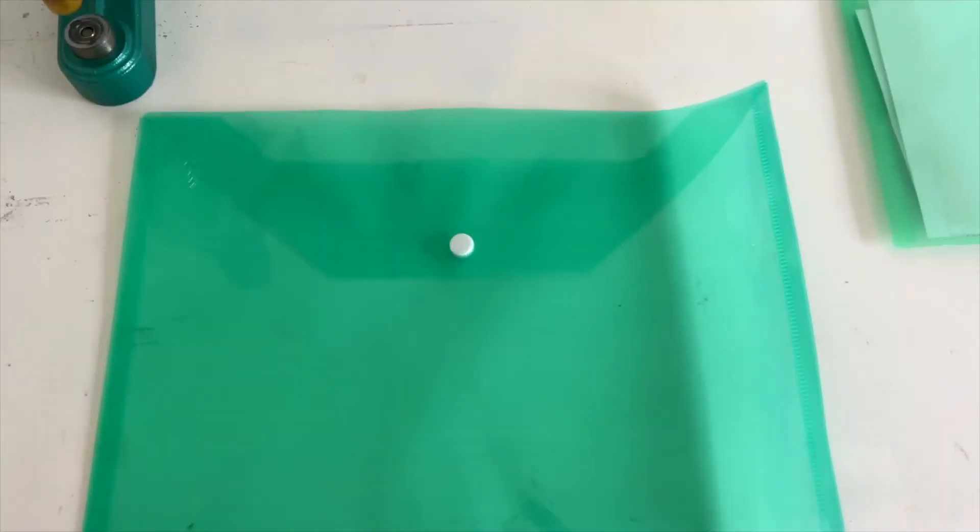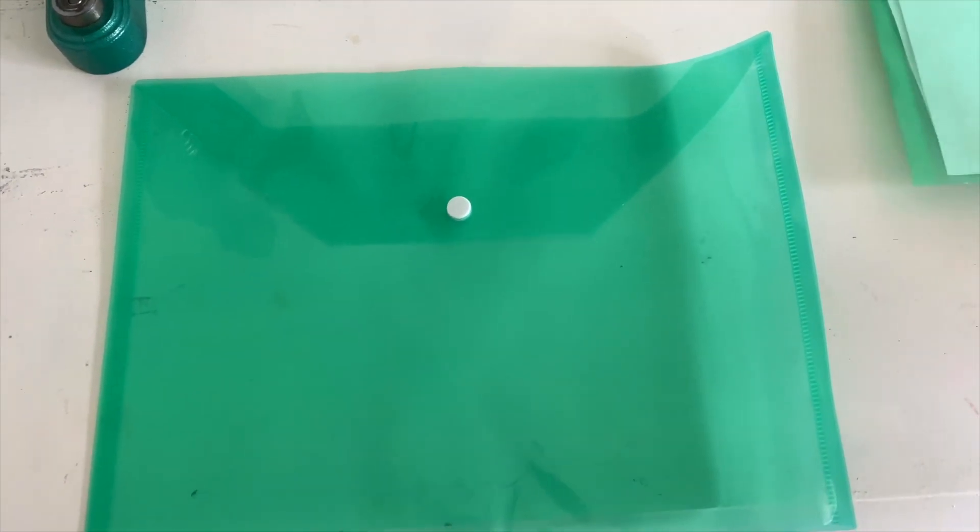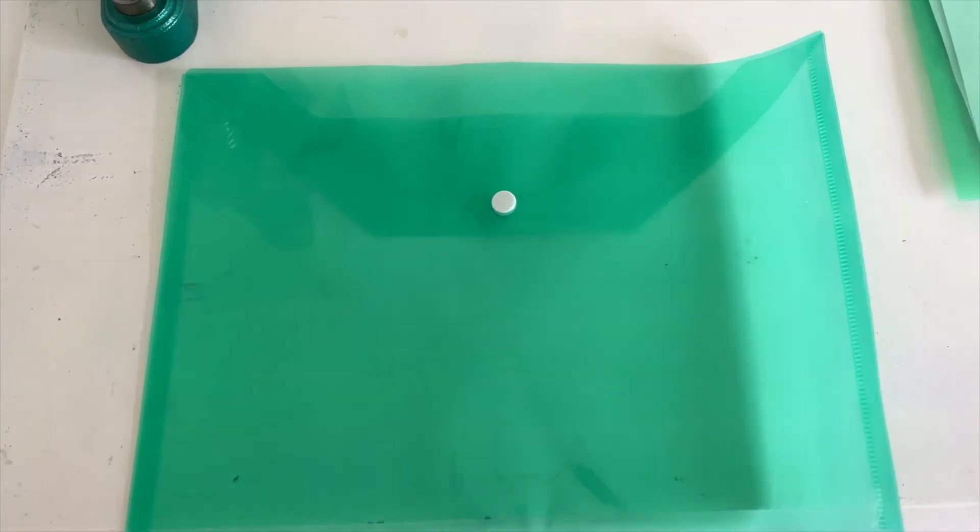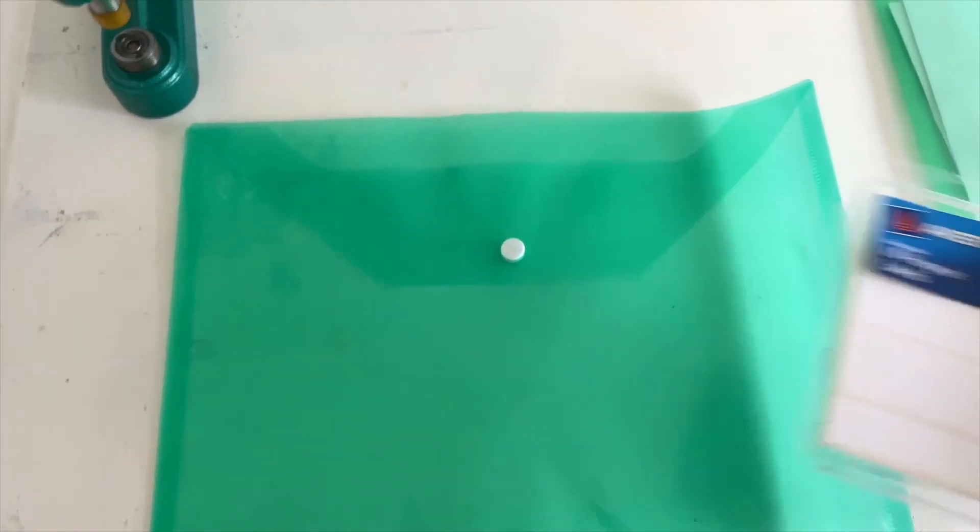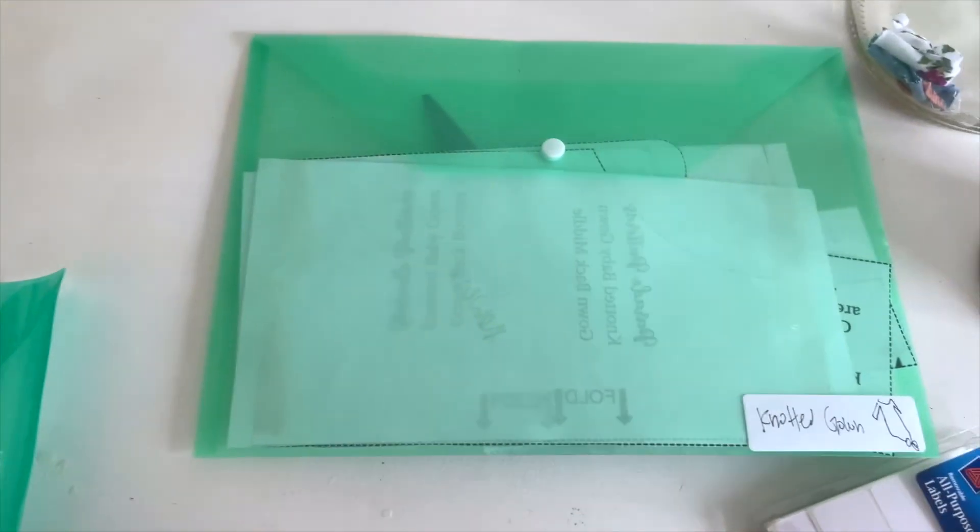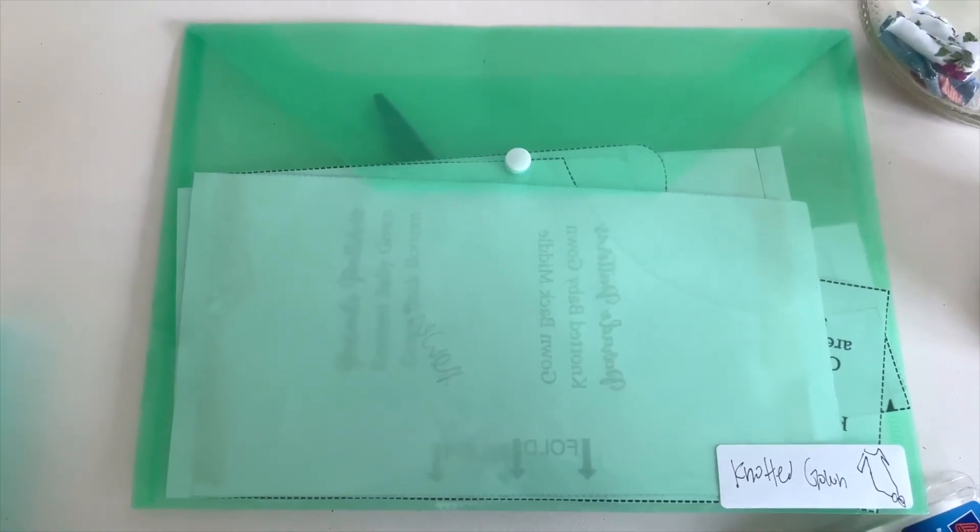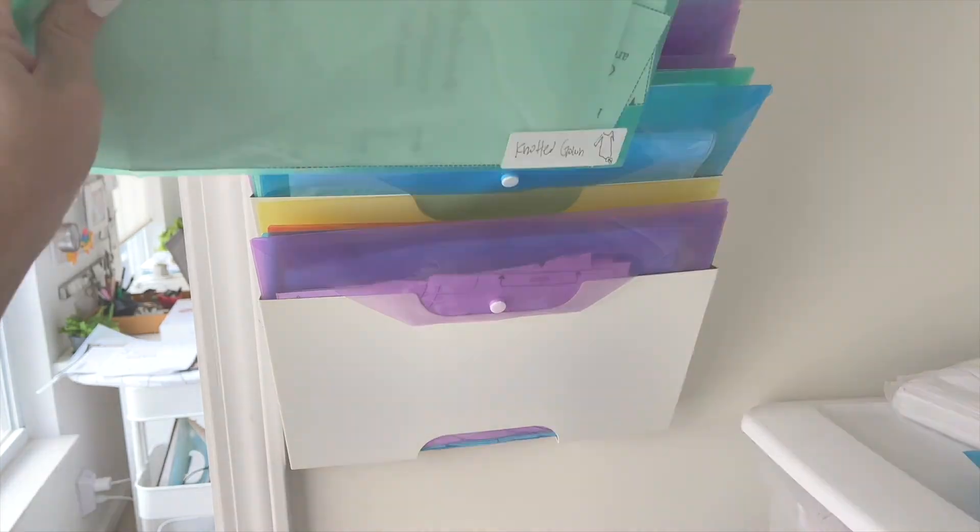I like to store all of my patterns in these cheap plastic envelopes with a sticker label. Then I put all of these envelopes in this organizing rack that I got from Ikea.